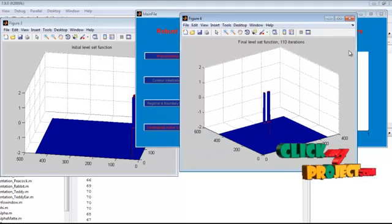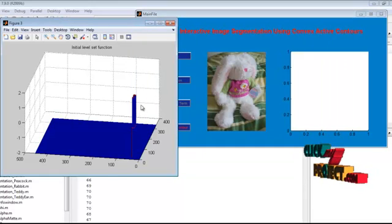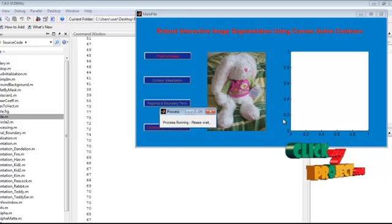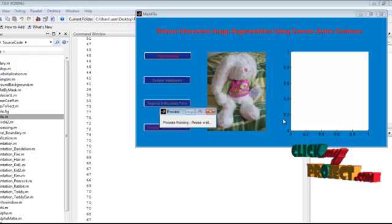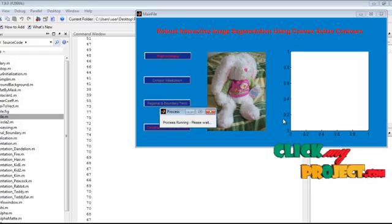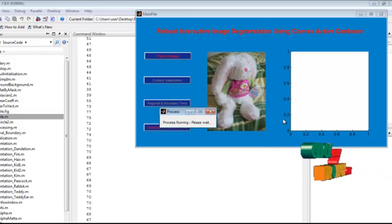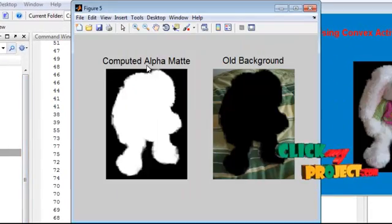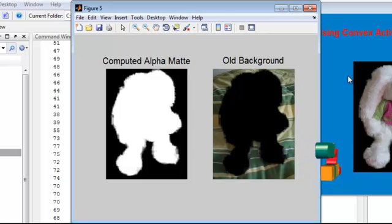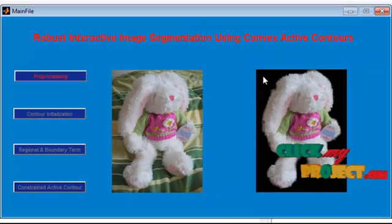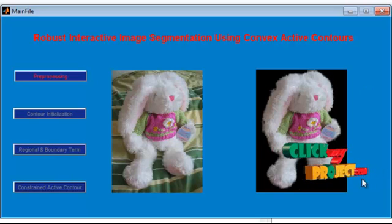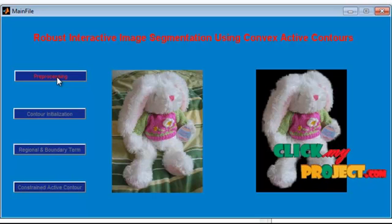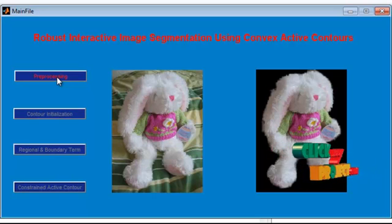Next, I click on the constrained active contour button to get the final segmented output. This is the computed alpha matte with the old background, and this is the object being placed onto a new background. If you want to continue, you can click on the pre-processing button and select a new image.